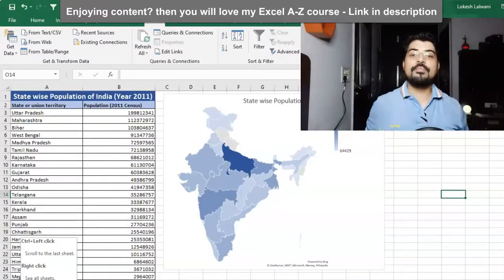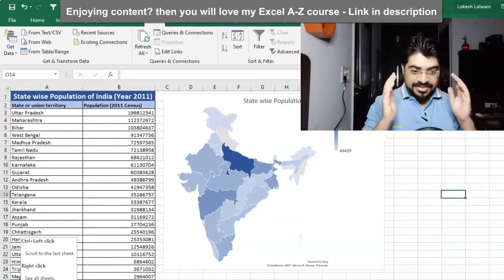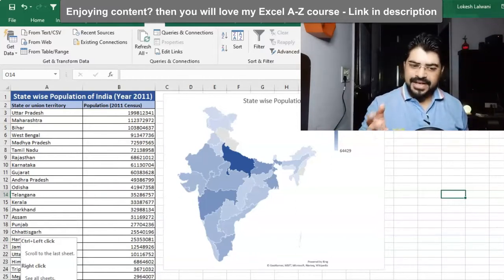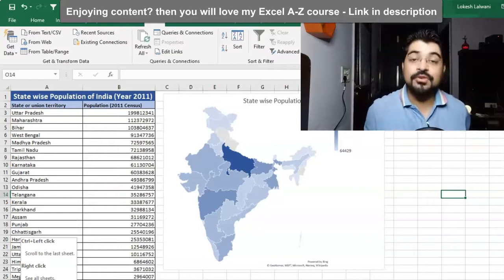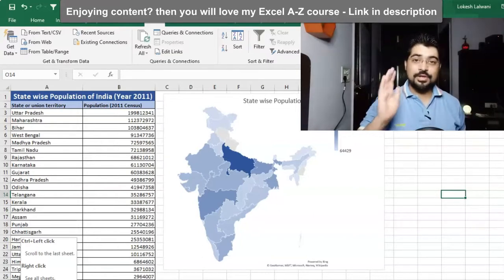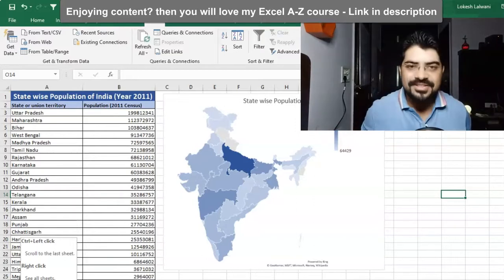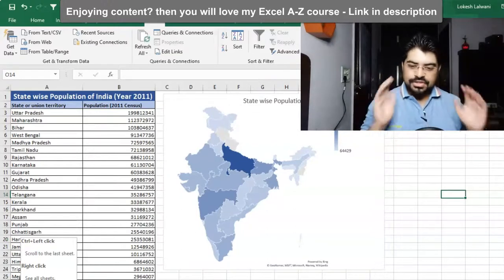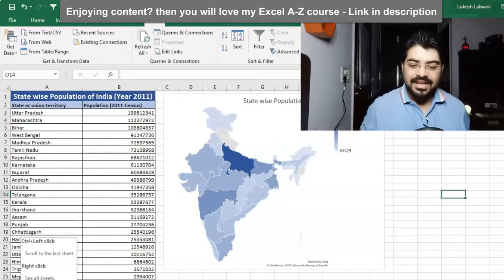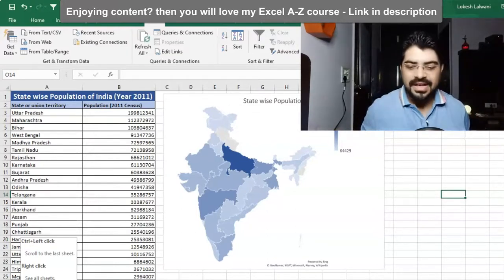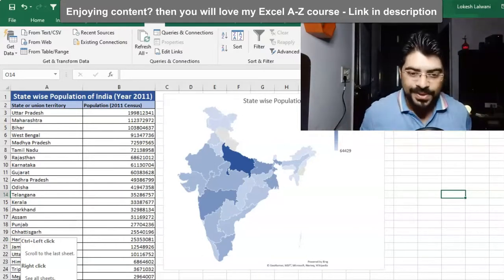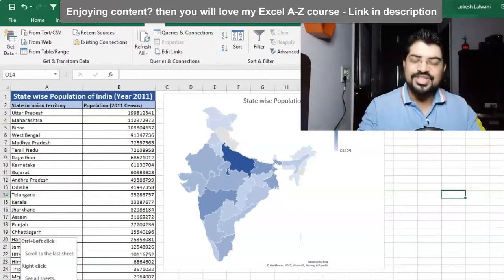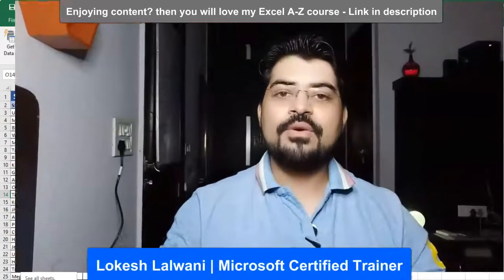In this video we'll be talking about how we can create a beautiful chart in Excel - an amazing filled map chart. It is available from Excel 2016, so if you have Excel 2016, 2019, or 365 you can create such an amazing chart in a few seconds. You just need some geographical data and some values along with it. I have some data related to India and a population census that we'll be plotting onto this chart.